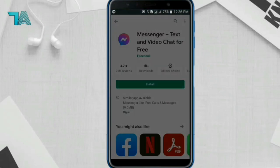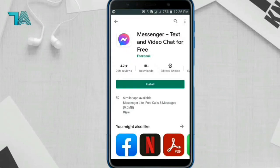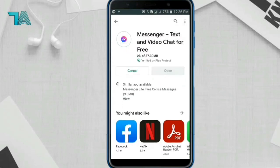Come back to the Play Store and try to install the app. The installation problem is solved. I hope you like this trick — don't forget to like.